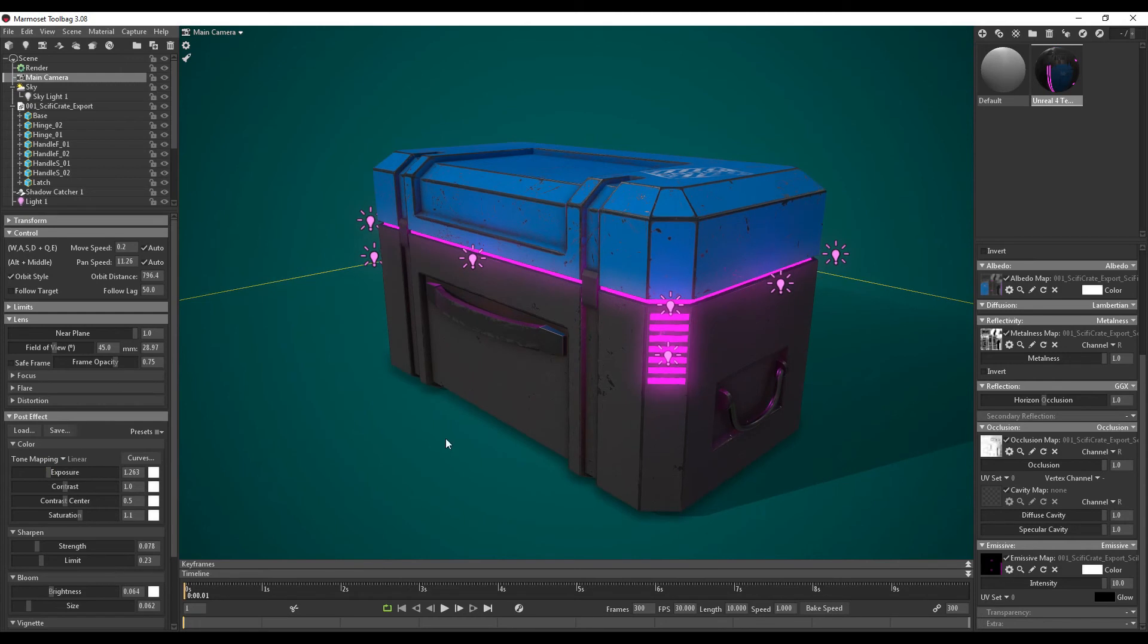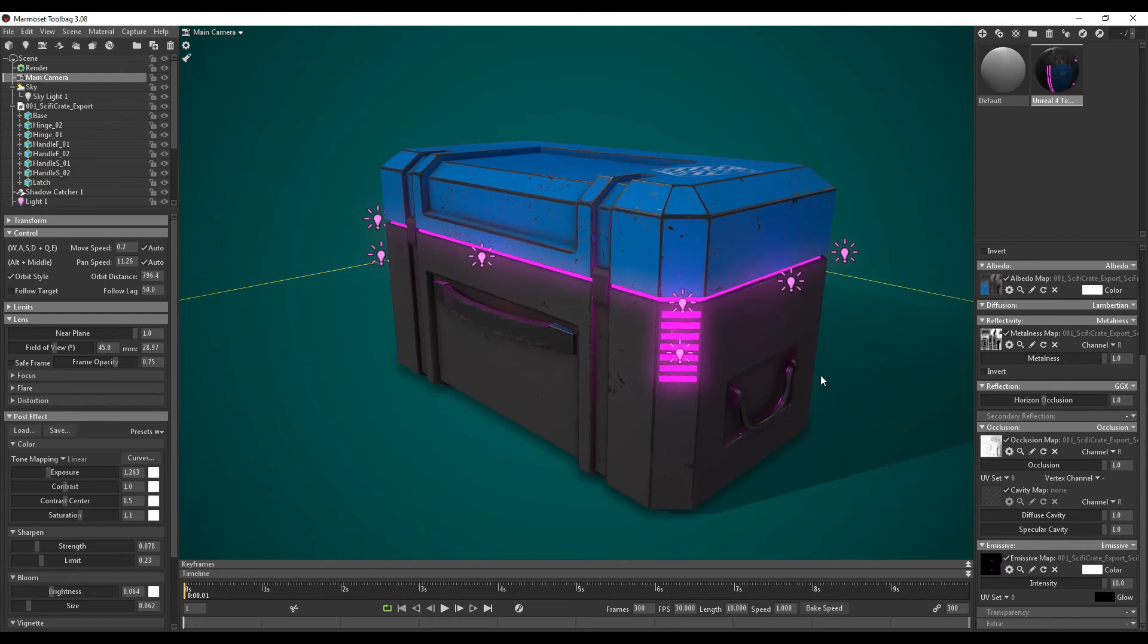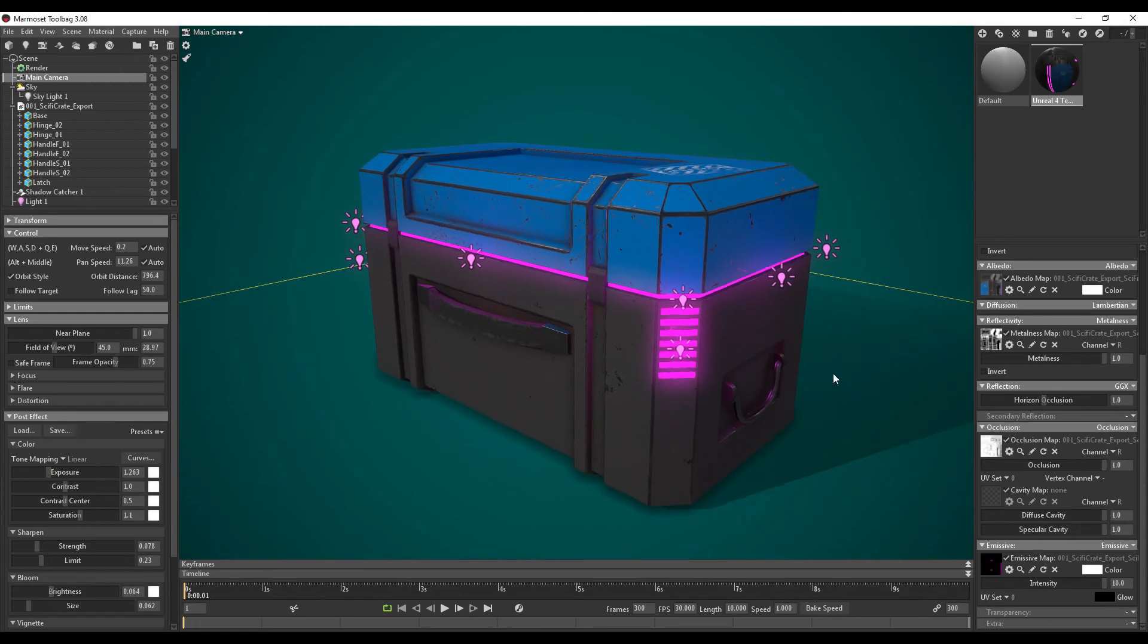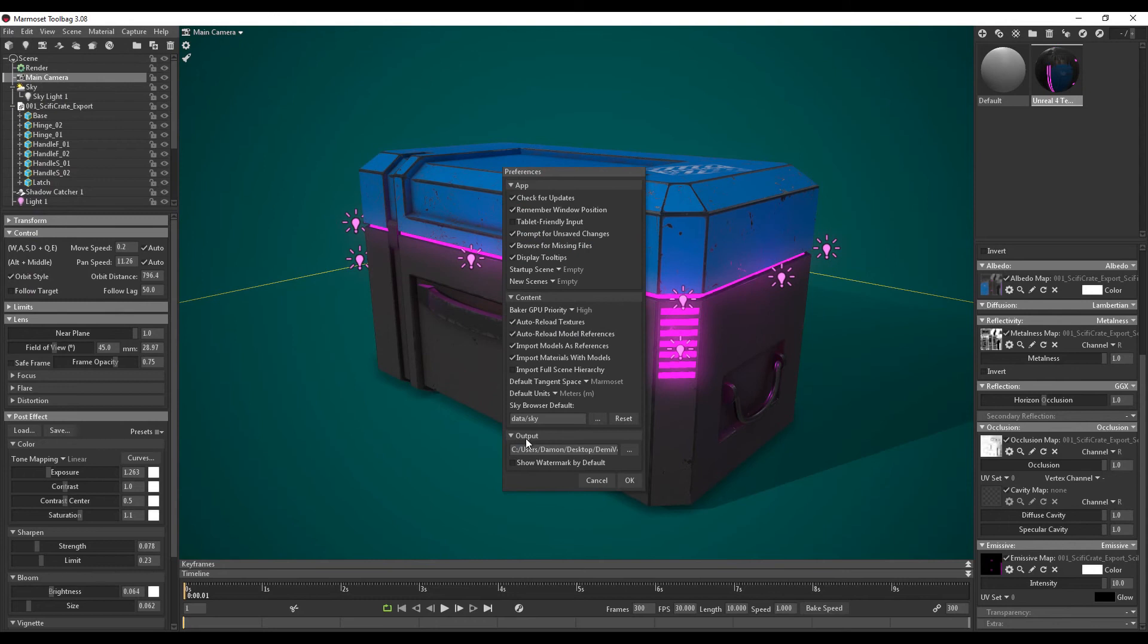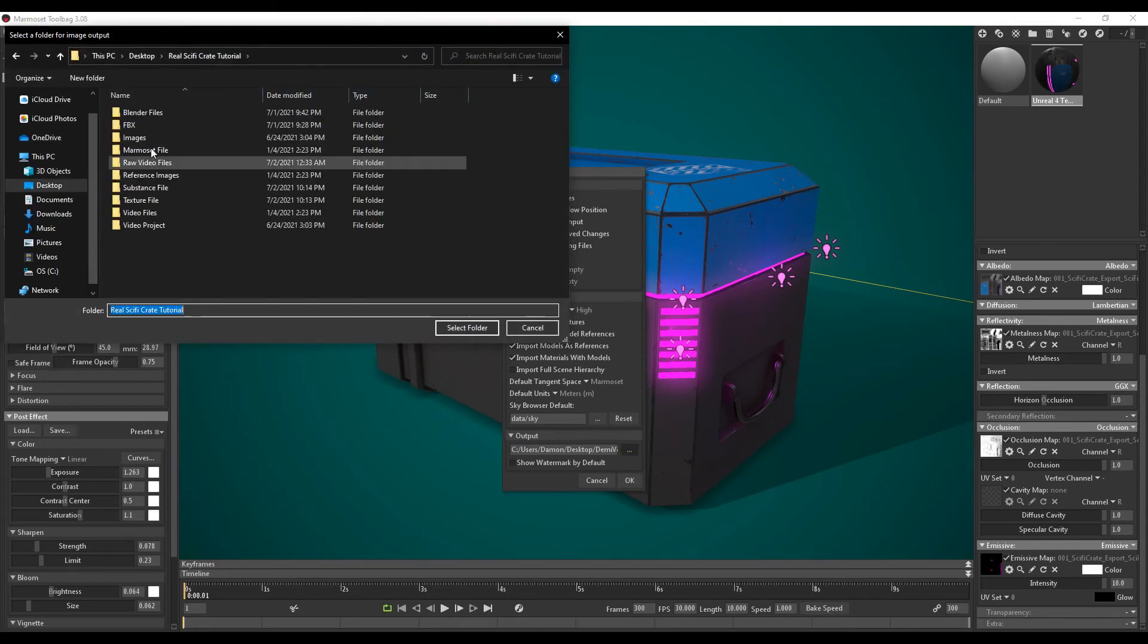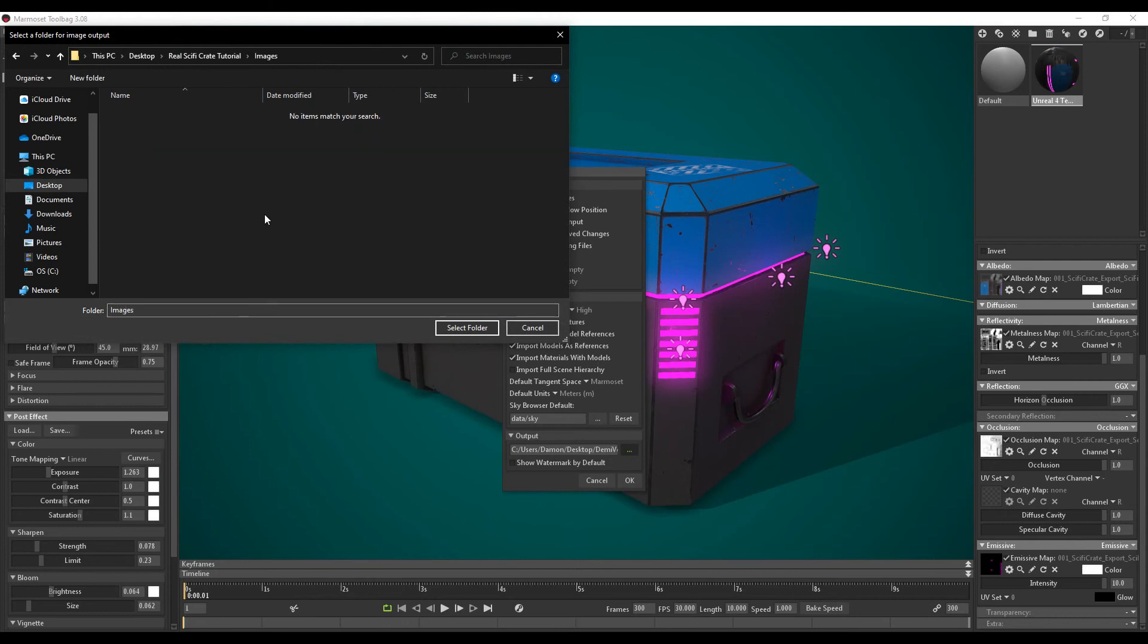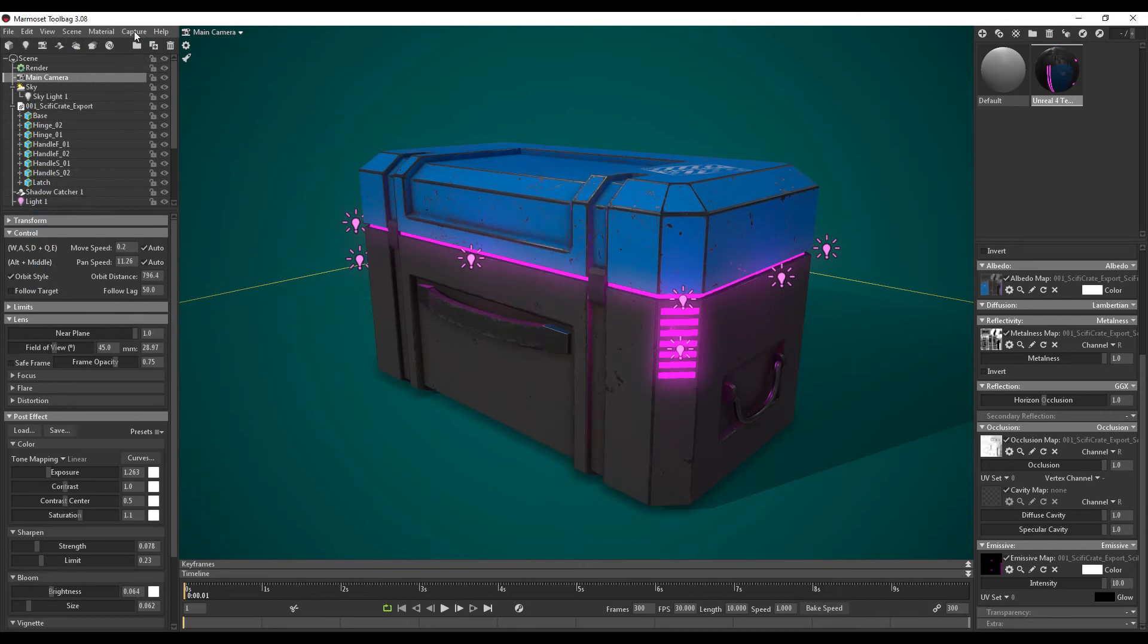Okay so with that we have our final render. I'm just going to line this right up in the scene. Something like that. I'm going to go into edit. Preferences. And here where it says output. I just want to select where the render images export to. So I have my own images folder here. I'm going to select that folder. Press ok. Now I'm going to go to capture.